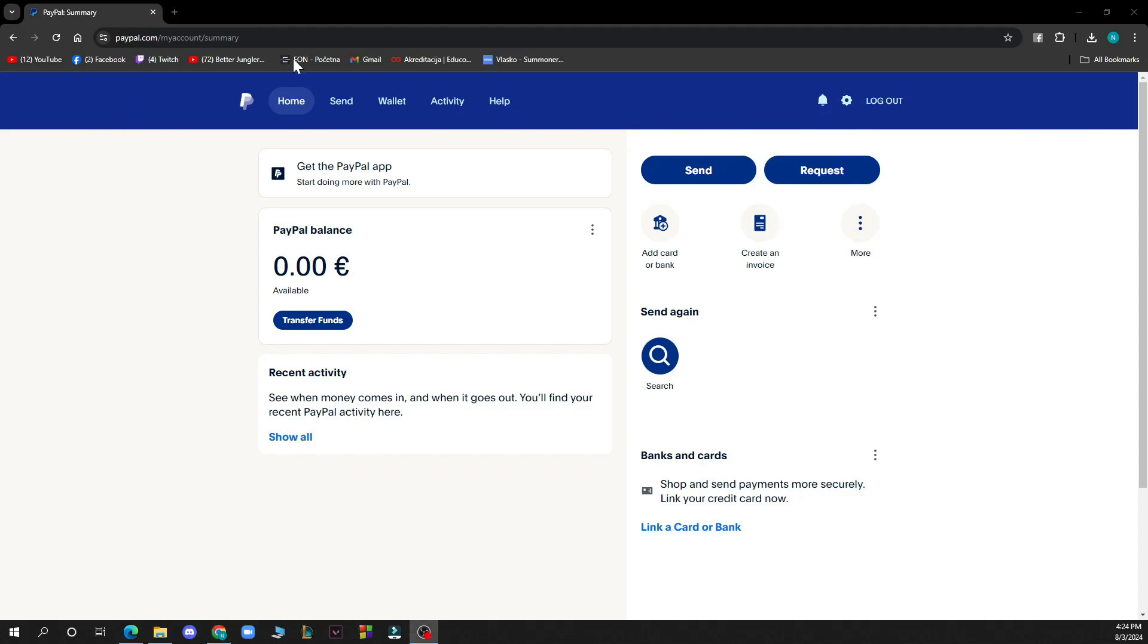Hello guys and welcome back to this channel. For today, I'll be showing you how to add a bank account to PayPal.